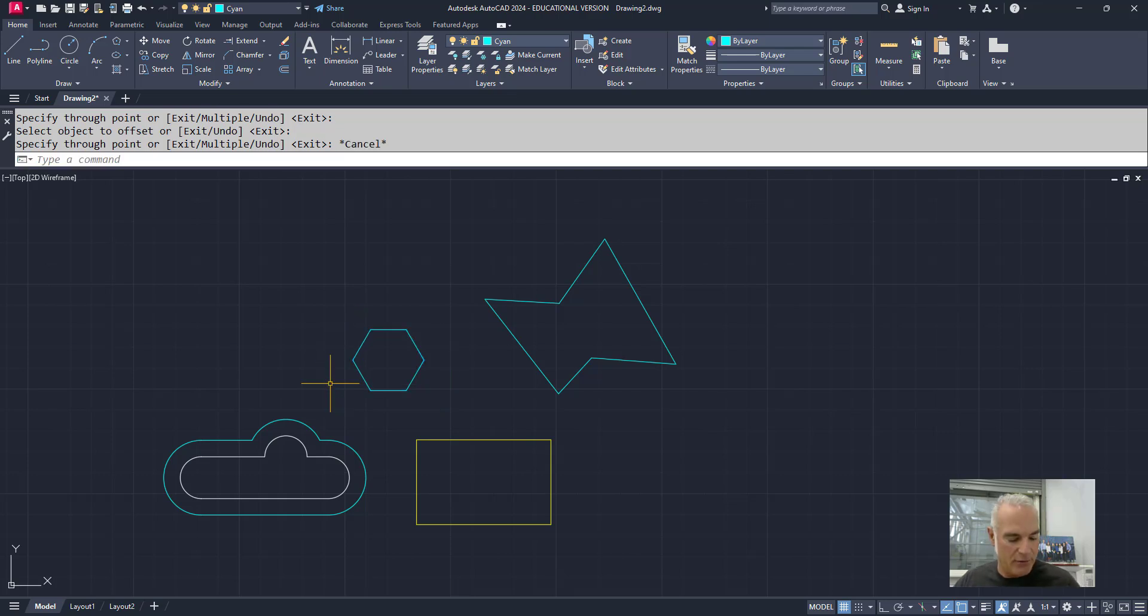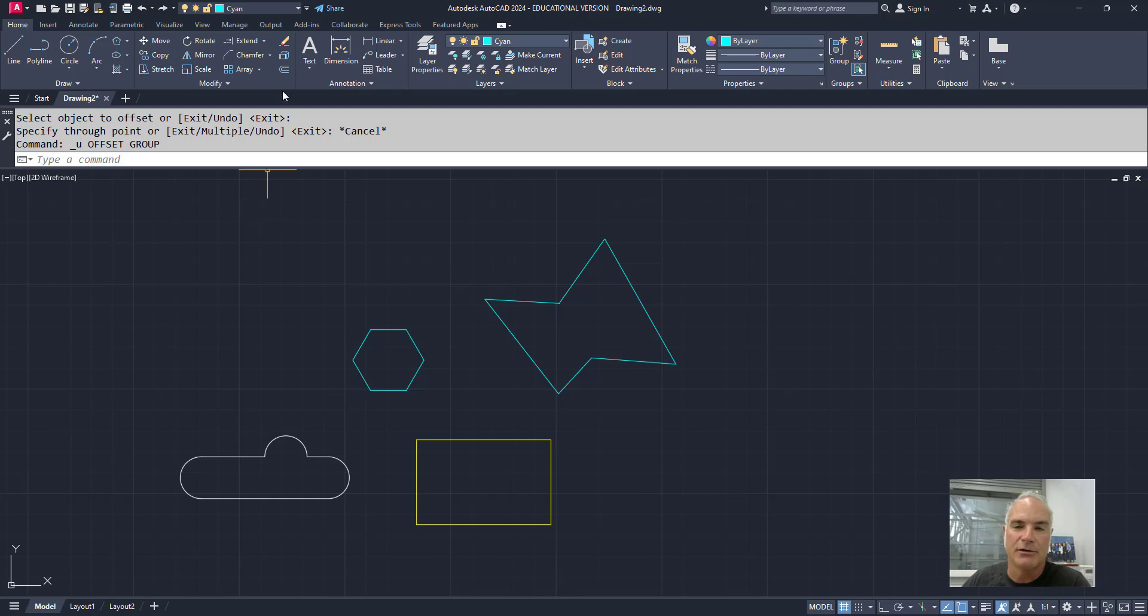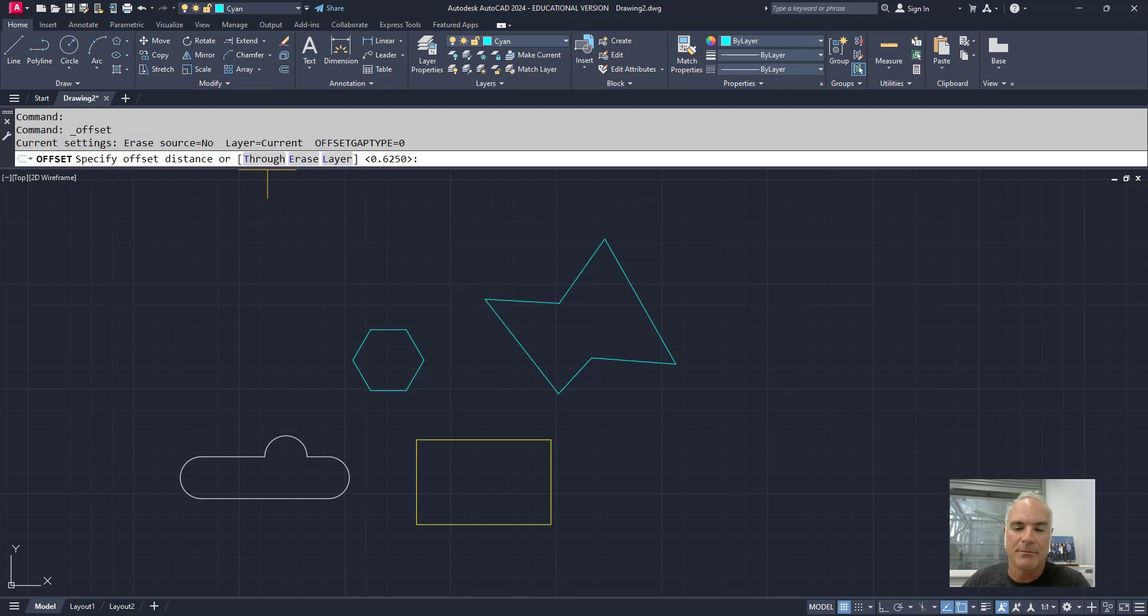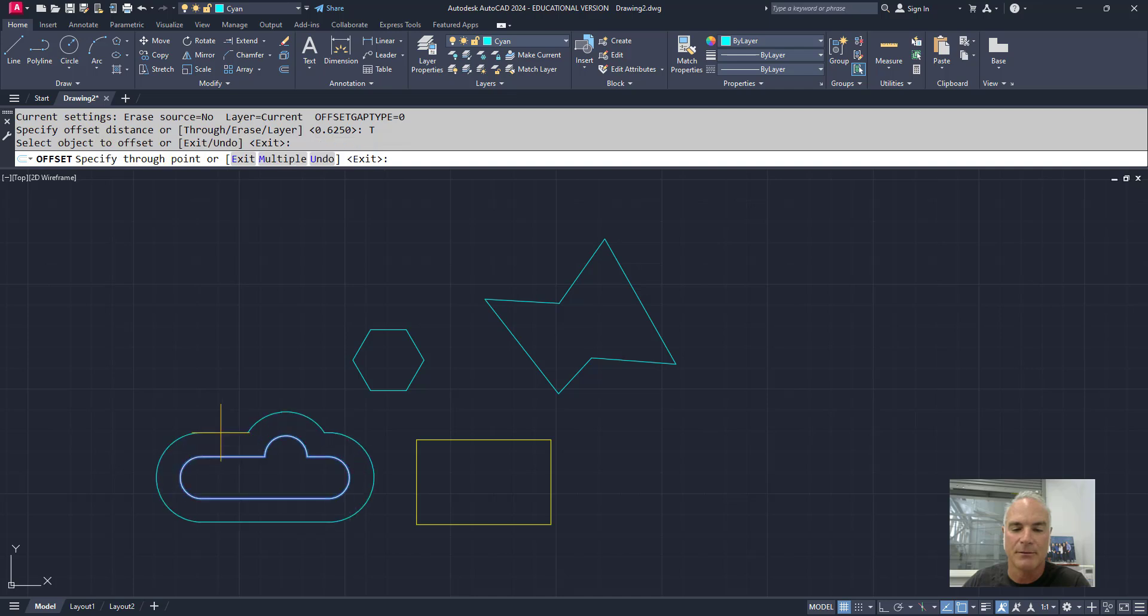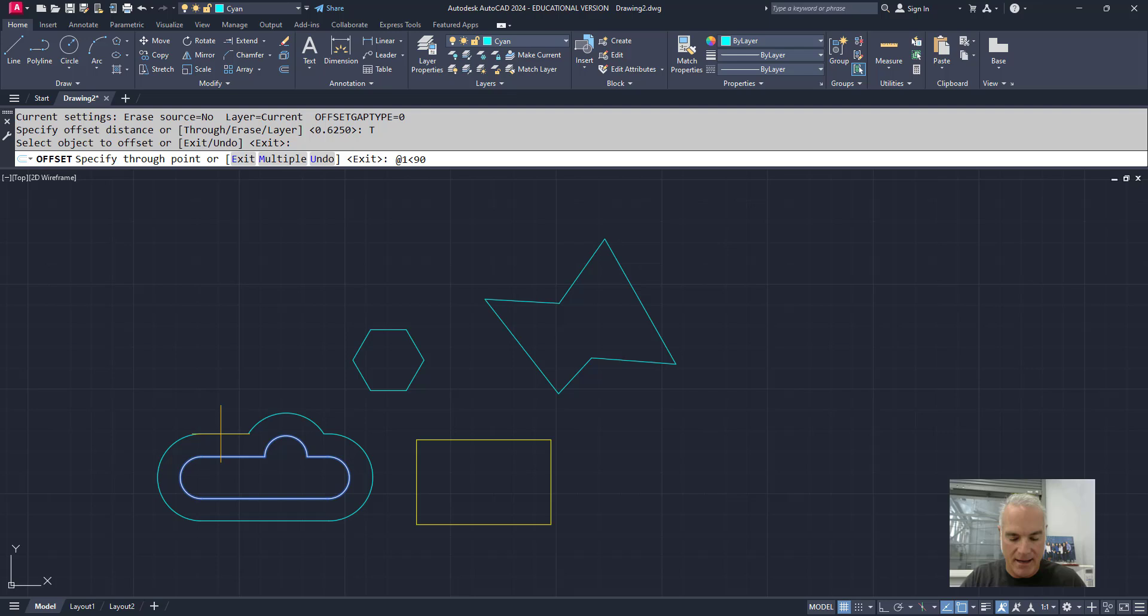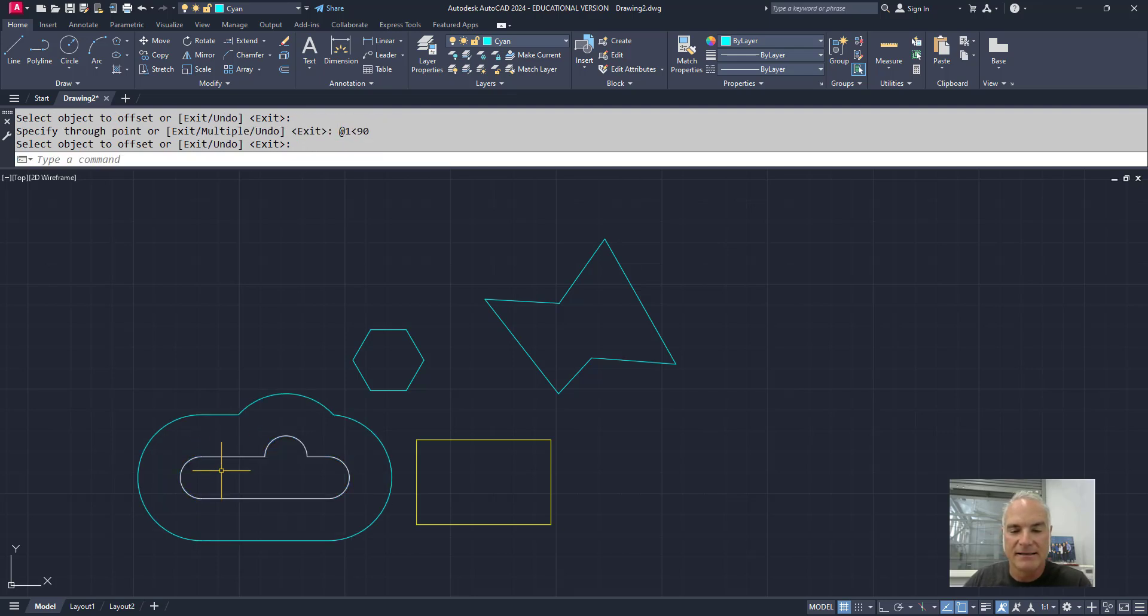As I'm using that through option, I can also specify a distance if I need to. So for example, if I say I want to use the through option, and I'm going to pick this one, I can say at one at an angle of 90, and it makes that exactly one inch away from the previous point.